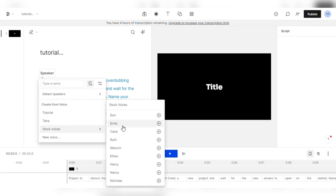Let's choose Don, click the play button, and see what he sounds like. Life is like a camera. Just focus on what's important. He sounds like the guy who does the movie previews, doesn't he?